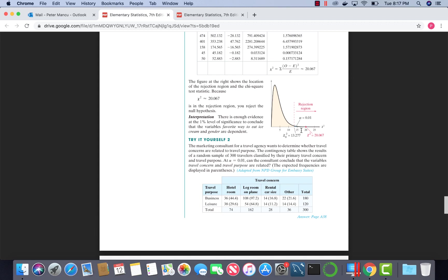The area alpha is to the right of this 13.277 value of chi-squared. The shaded region is where we reject the null hypothesis. If we land to the left of this critical value in the unshaded region, we will fail to reject the null hypothesis.